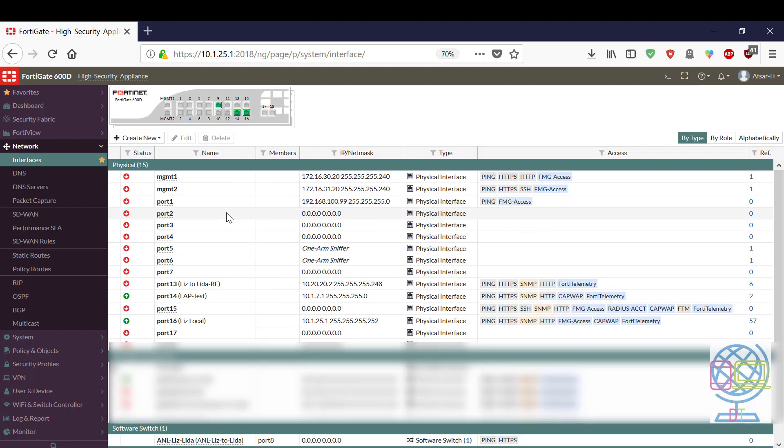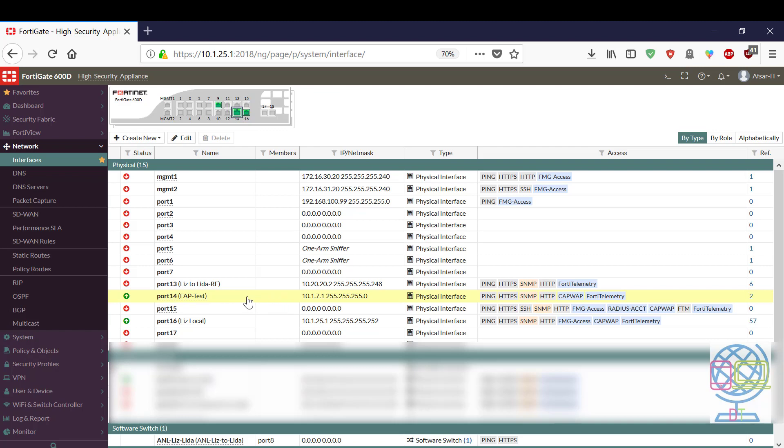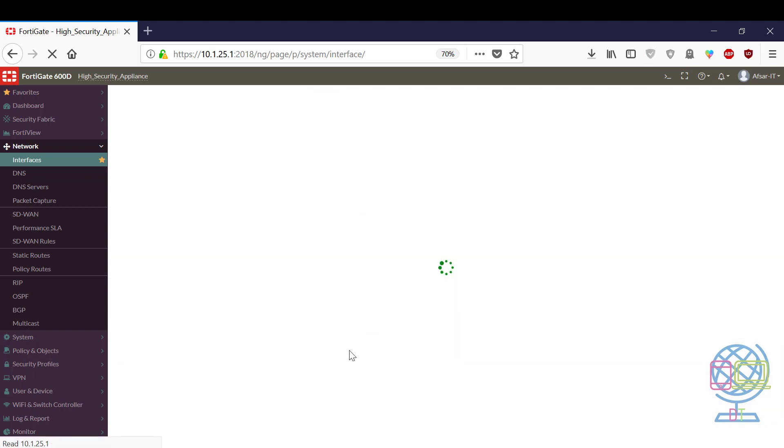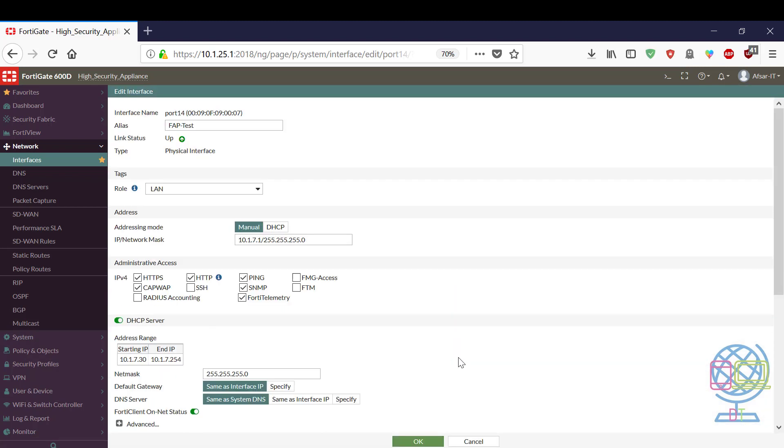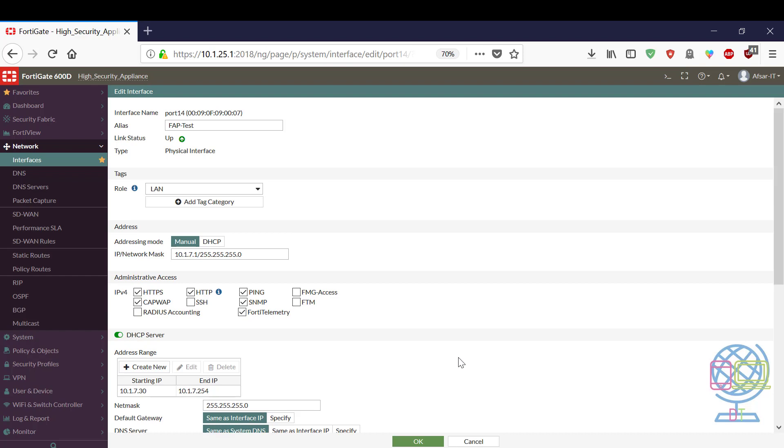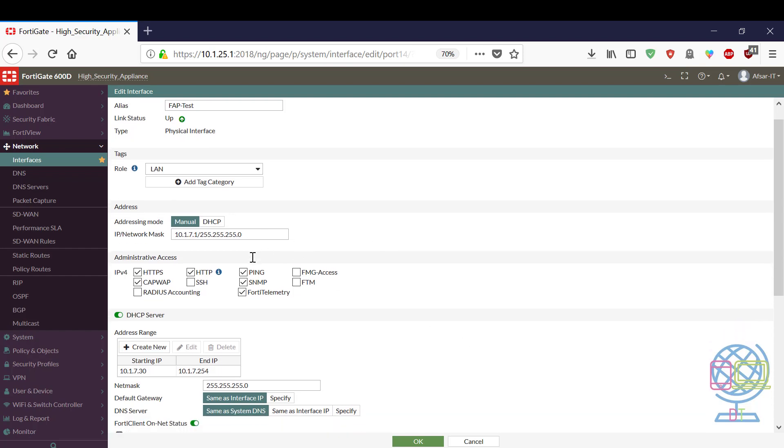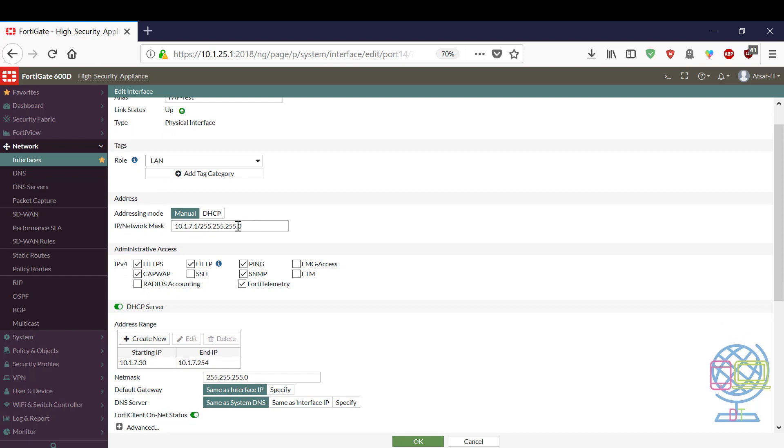First you have to set an interface that will be used for FortiAP to connect FortiGate and as well as internet. To do this you just have to select interface and you have to give an IP address for this interface.